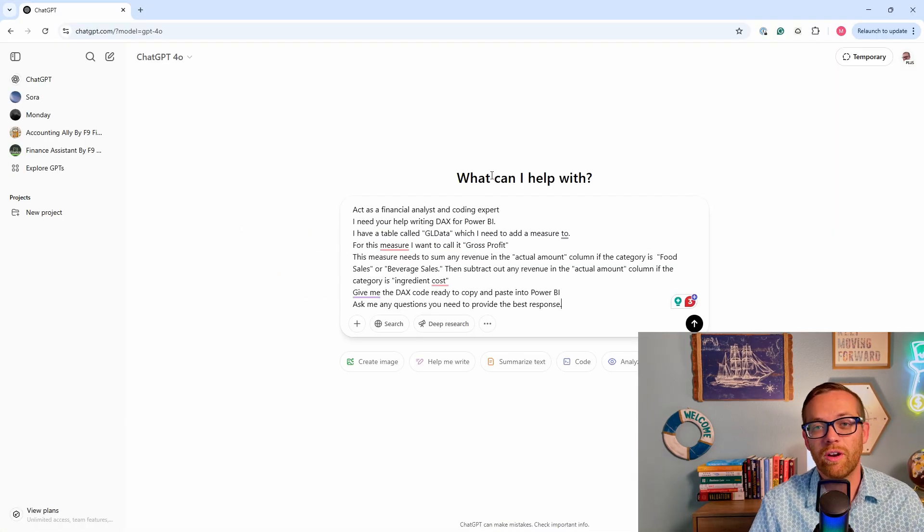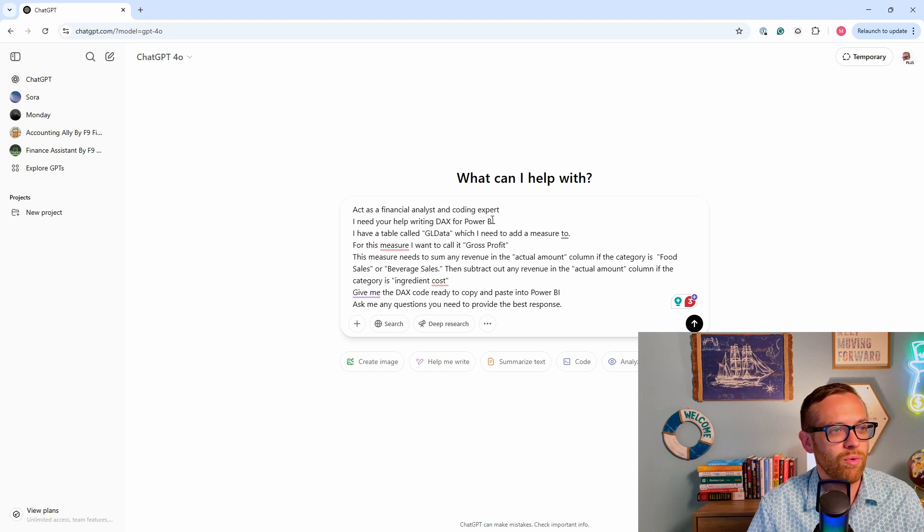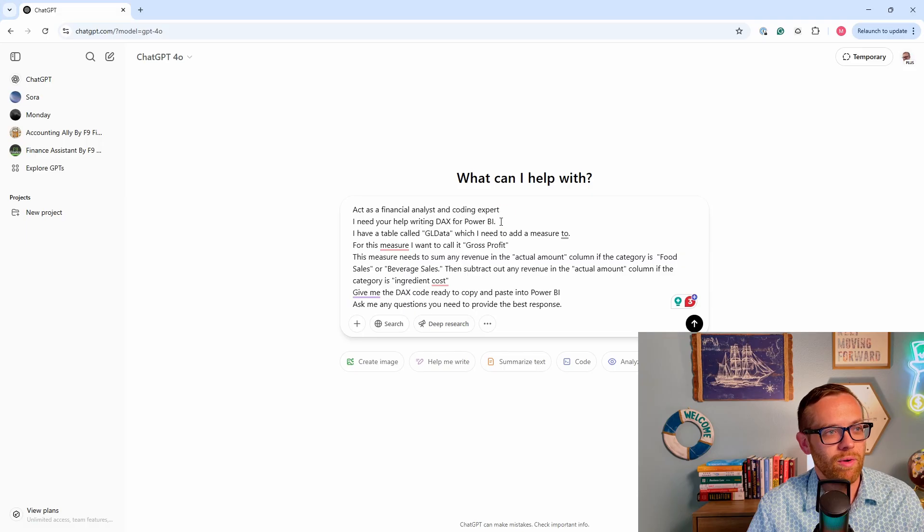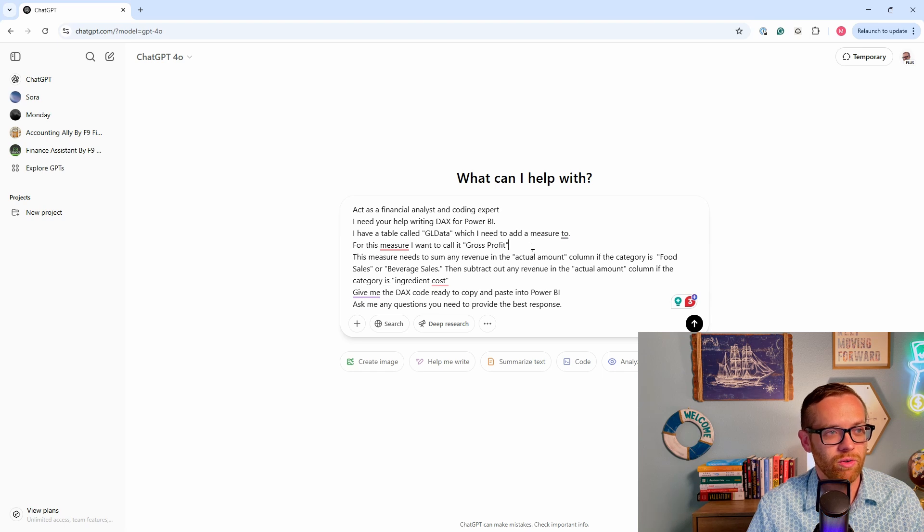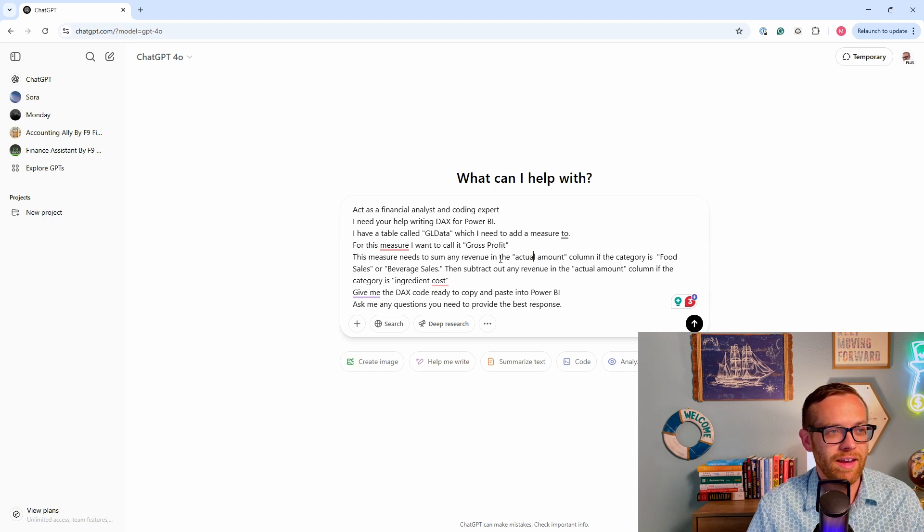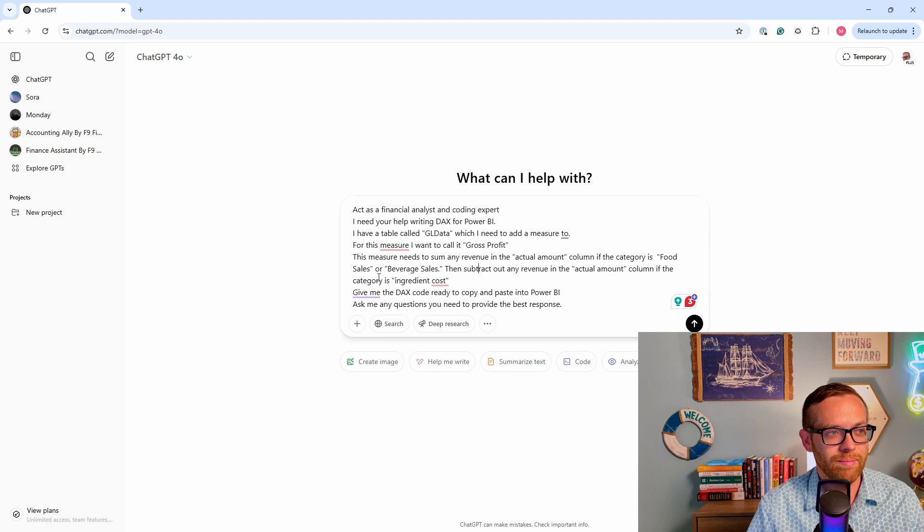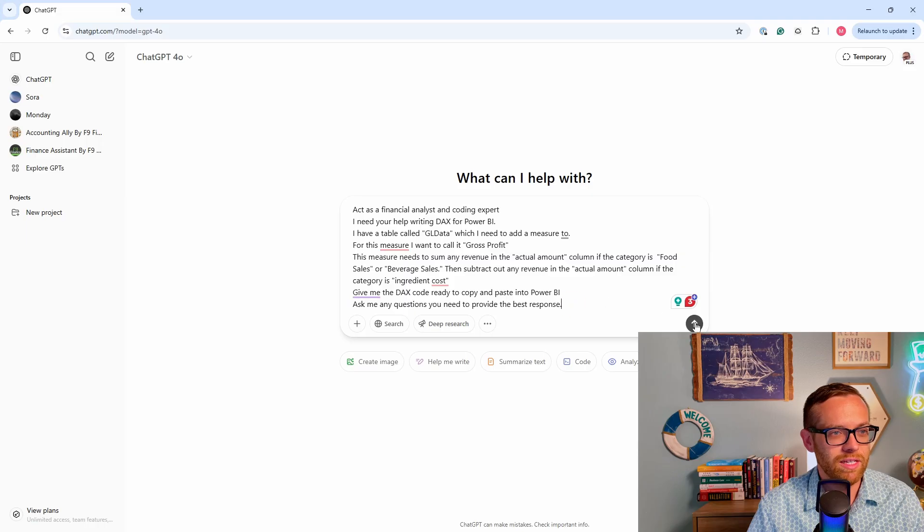We're going to paste in, it's always good to start with a new chat if you're completely changing what you're doing. We've got our prompt here from our Spark framework. Act as a financial analyst and coding expert. I need your help writing DAX for Power BI. I have a table called GL data, which I need to add a measure to. For this measure, I want to call it gross profit. This measure needs to sum any revenue in the actual amount column if the category is food sales or beverage sales. Then subtract out any revenue in the actual amount column if the category is ingredient cost. Give me the DAX code ready to copy and paste into Power BI. Ask me any questions you need to provide the best response.